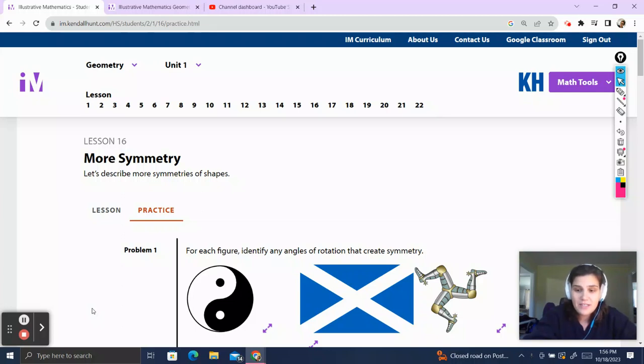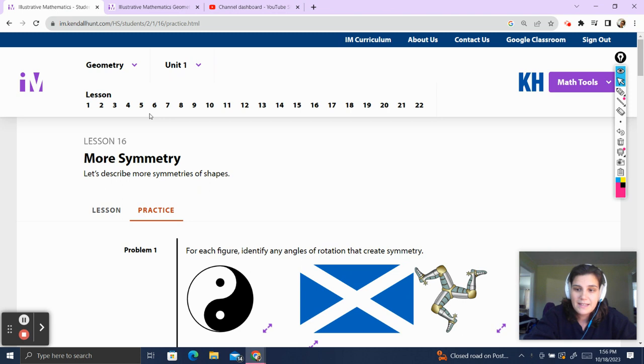Hello, and welcome to Teacher Gimbal's channel. Today we'll be going over a lesson of math, geometry, unit 1, lesson 16.